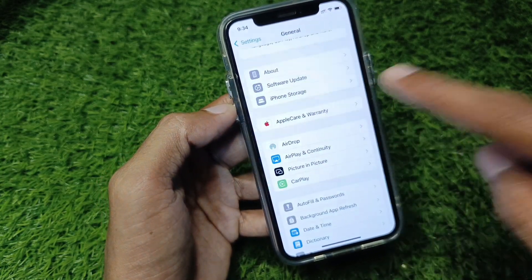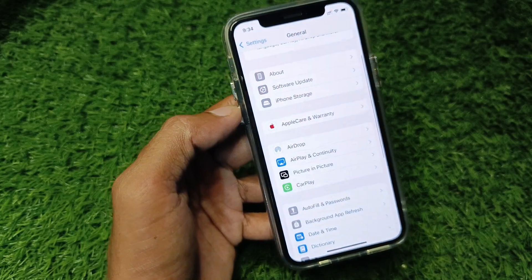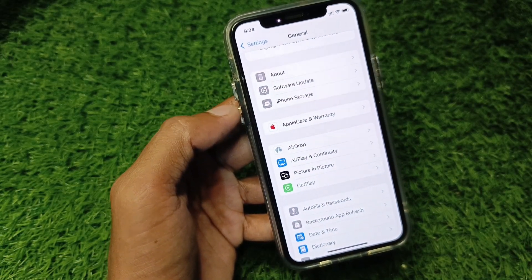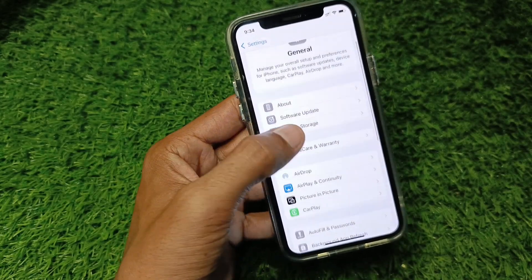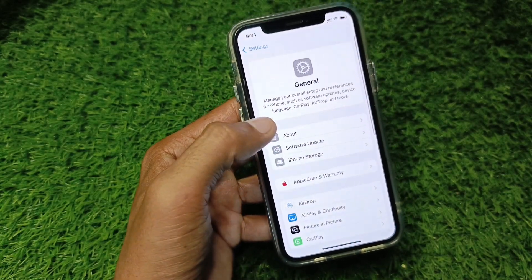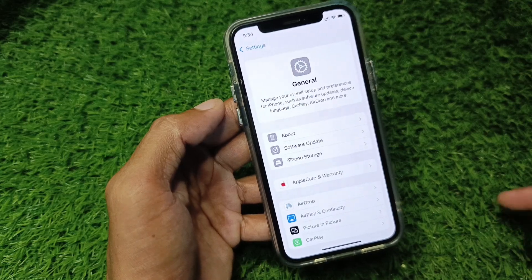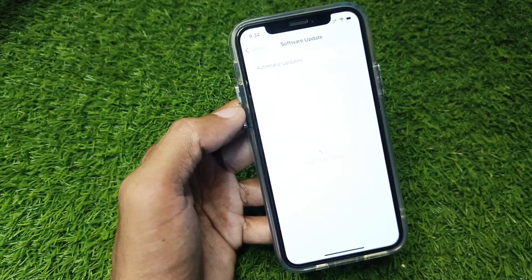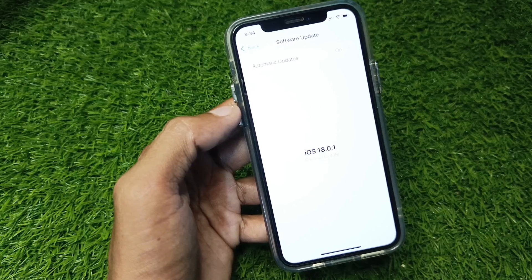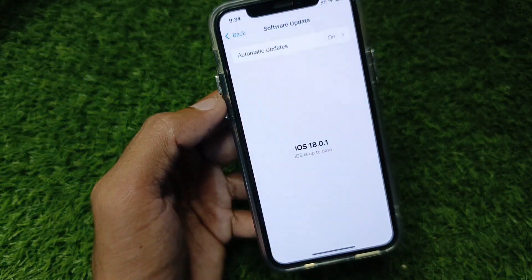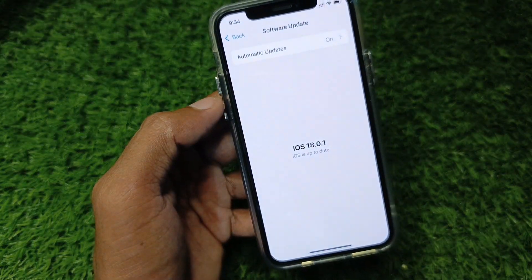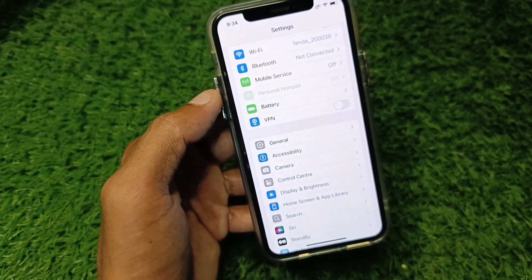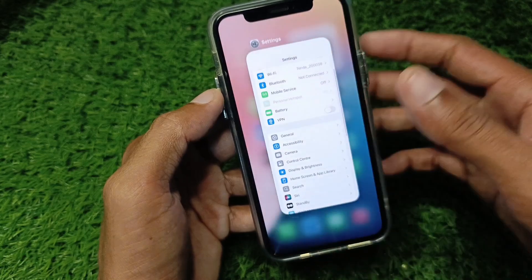After reinstalling, your problem should be fixed. If it's still not fixed, maybe WhatsApp is not working on your iOS version. Simply go to Software Update and update your device to the latest iOS version. After updating, you can easily use this feature.